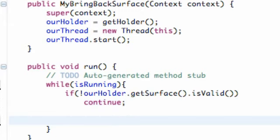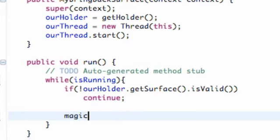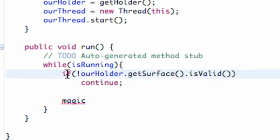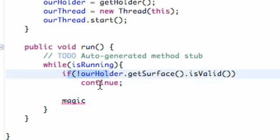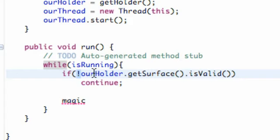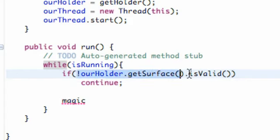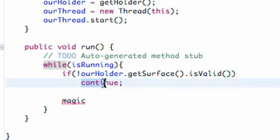And then after that, this is where the magic is going to happen down here. We're actually going to get our canvas and start working with it. Now let me explain what this if and what this continue is and what this exclamation mark is doing. Basically the exclamation is saying not. So if this is not valid, we're going to continue.